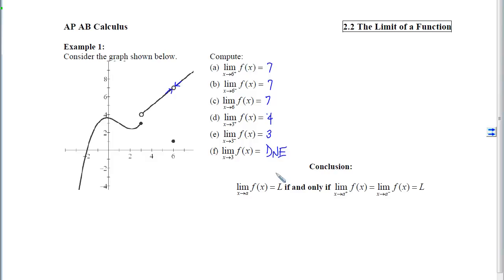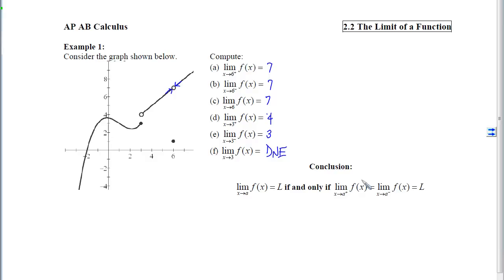What I want to emphasize is that the limit of f of x as x approaches a from both sides equals L if and only if the right-hand limit and the left-hand limit are the same and both equal L. If either one goes to a separate place, the two-sided limit will not exist.